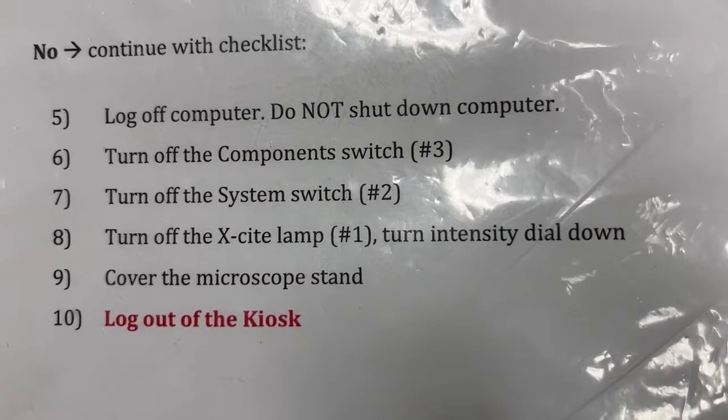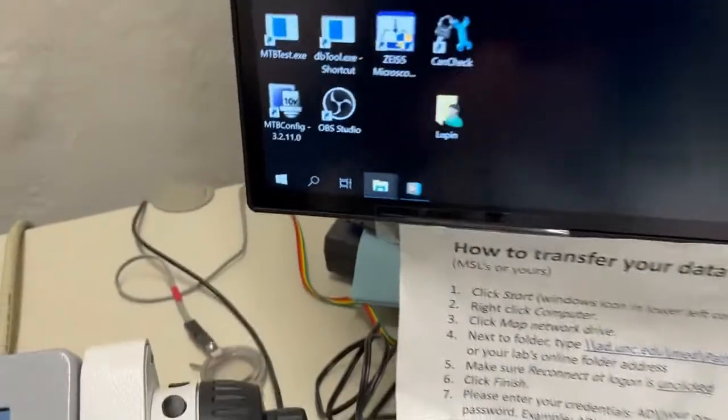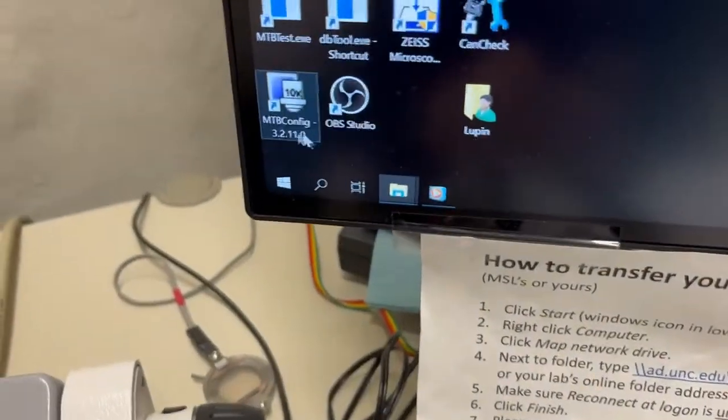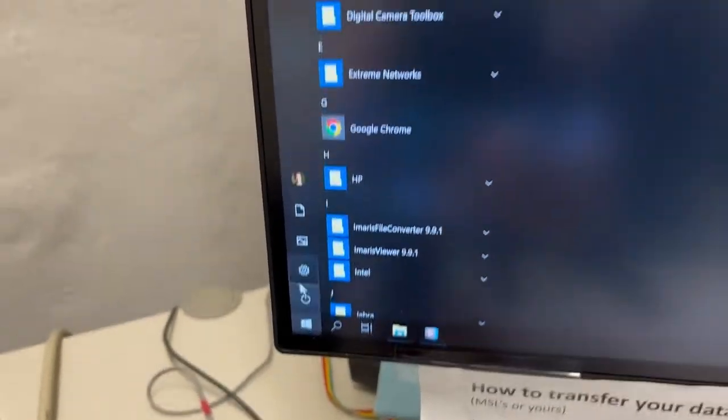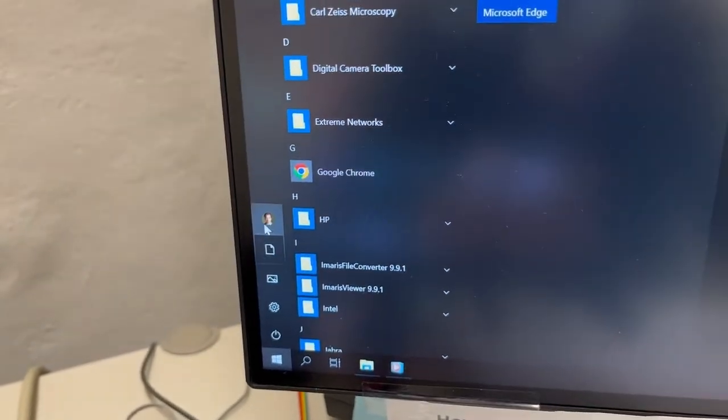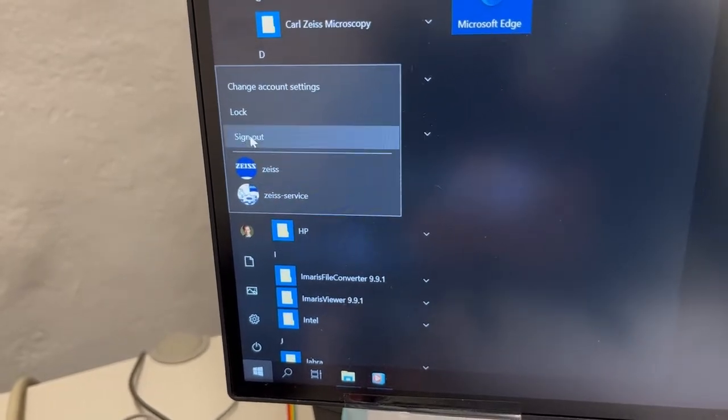So first you log off the computer. You do not shut it down. So to log off the computer you go click here on this windows icon. You click on Lupin's face and say sign out.